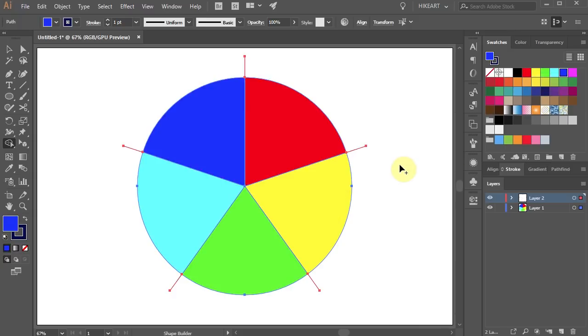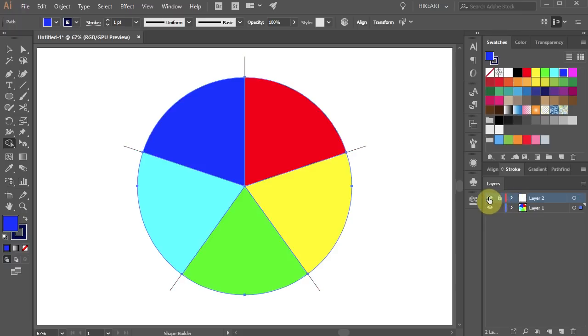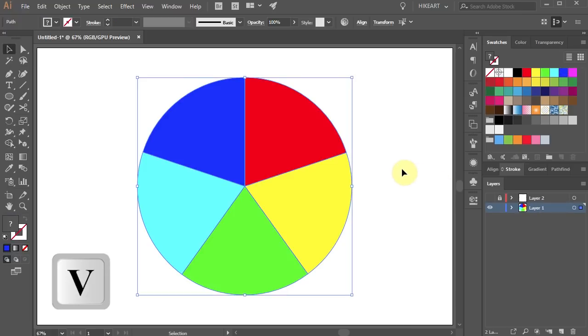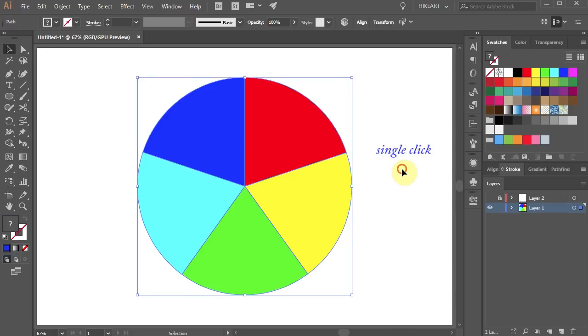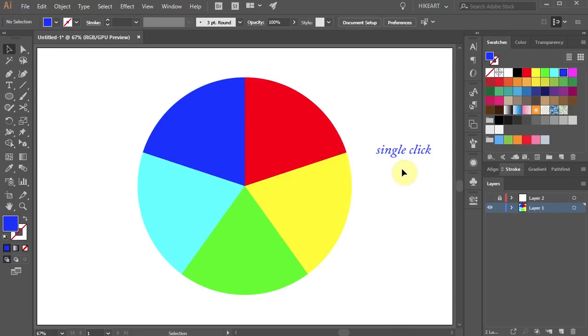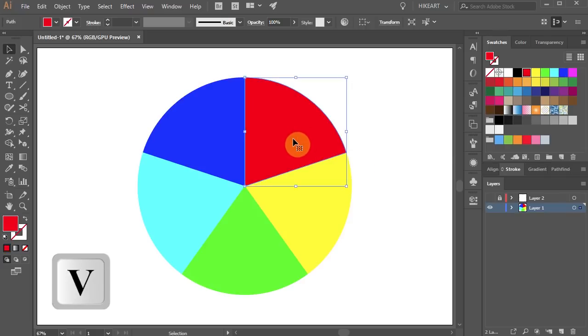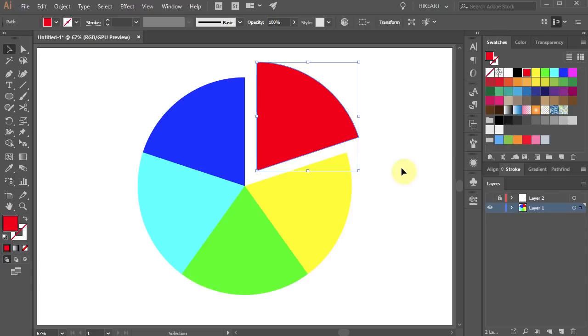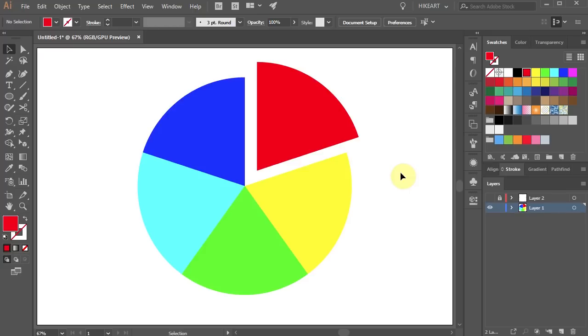Let's lock layer 2 with the lines and turn off its visibility. Select layer 1, switch to the selection tool and click away to deselect. Now if you like you can separate individual divisions from the circle.